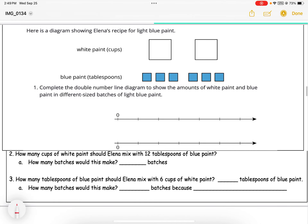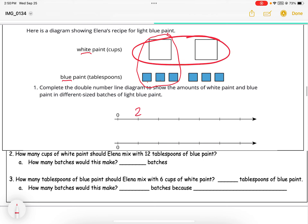Here is a diagram showing Elena's recipe for light blue paint. We have two cups of white paint and six tablespoons of blue paint. You could make a smaller batch, so this could be one batch, and together it would be two batches. Complete the double number line to show the amount of white and blue paint in different size batches. We'll start with two for the white and six for the blue, as shown in the diagram.